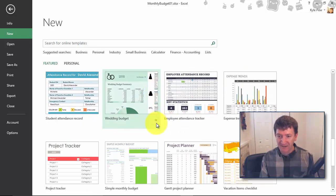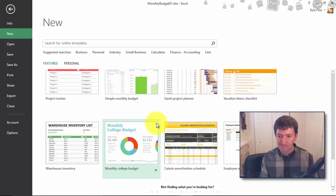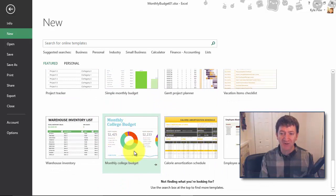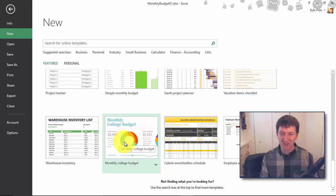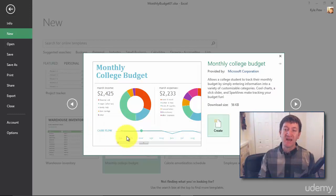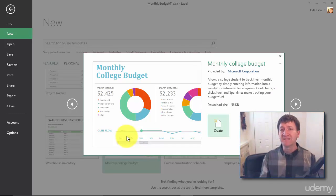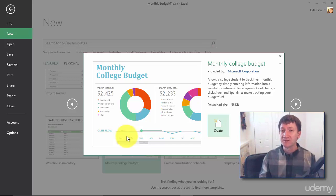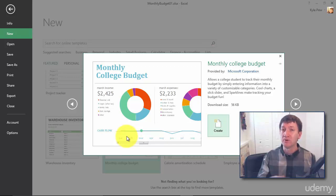I'm going to grab one of them. Let's see what catches my eye here. Let's get this monthly college budget. That one looks kind of a neat one, it's got charts in it and so on. I'll give that a click. Now a lot of the templates are now found online through office.com, so you're going to need an internet connection in order to be able to grab a lot of these templates.